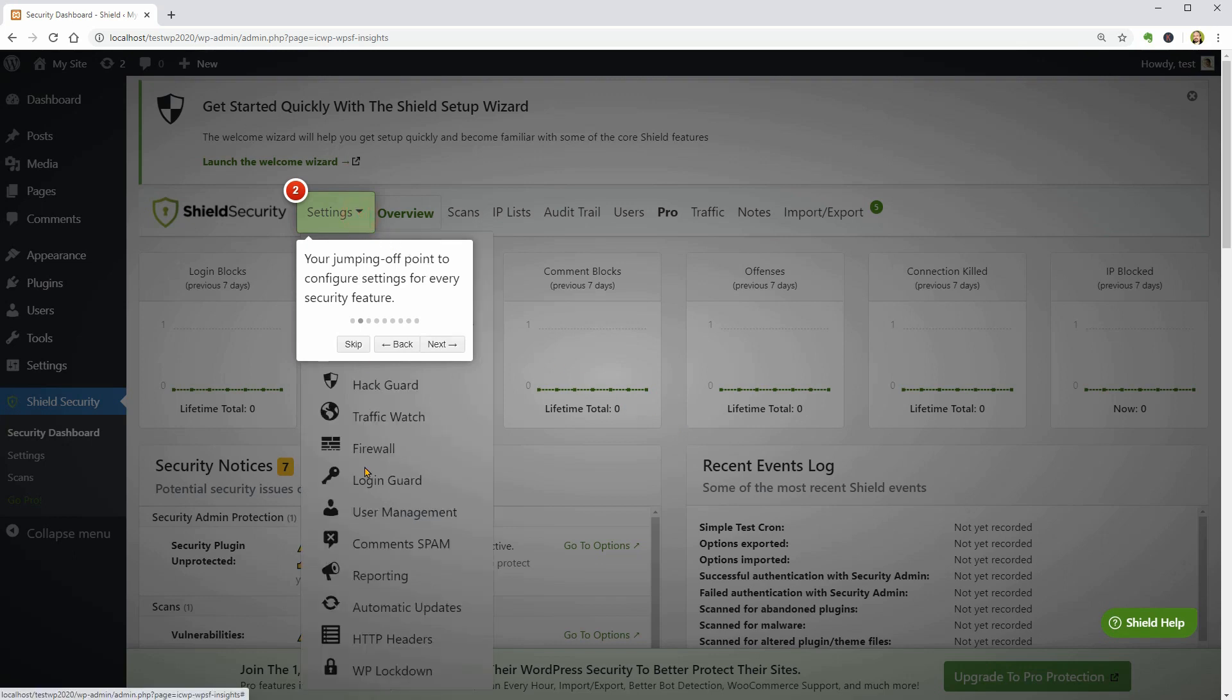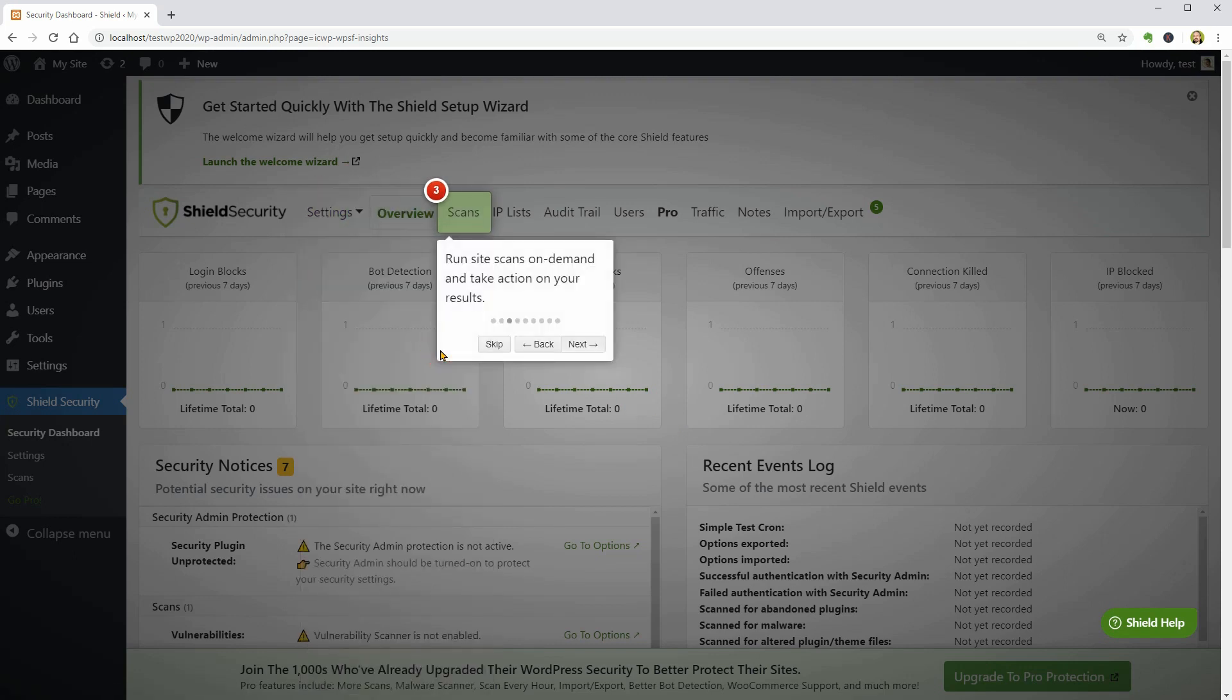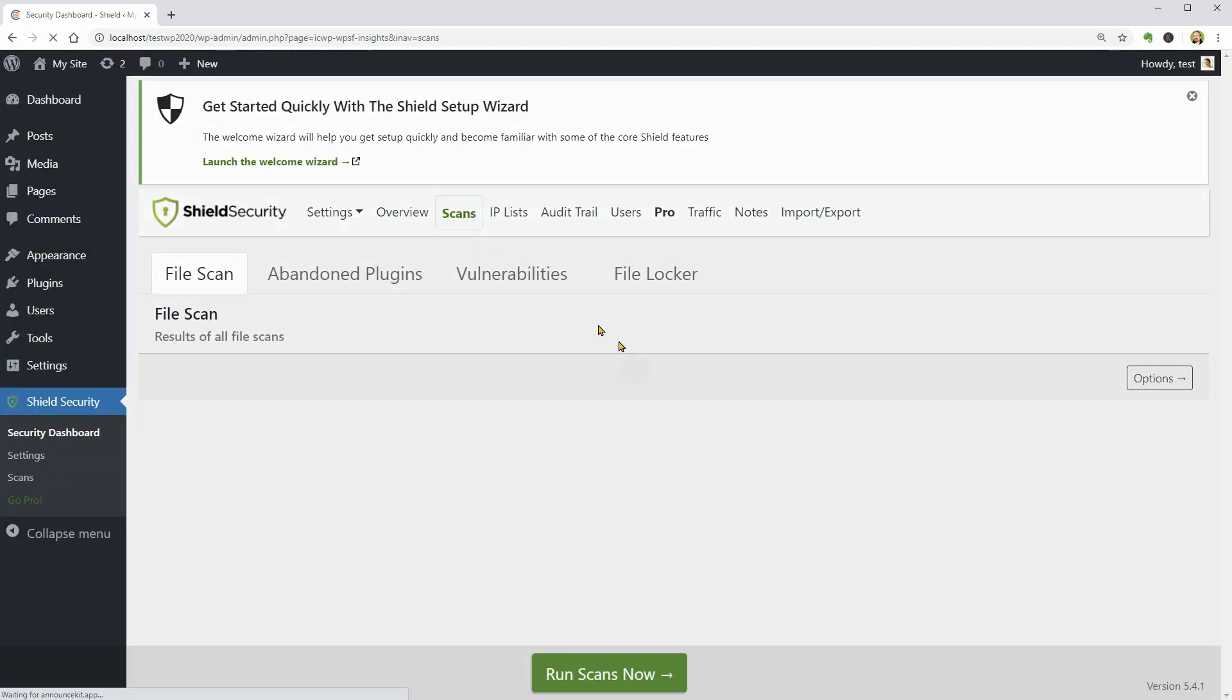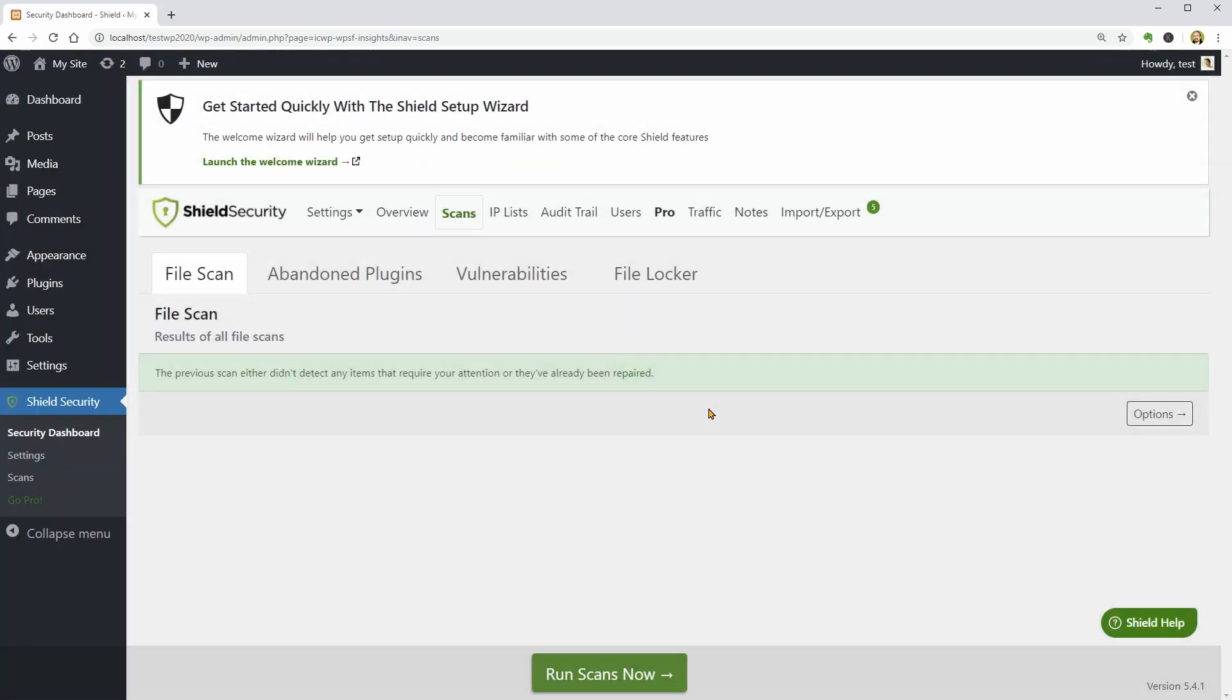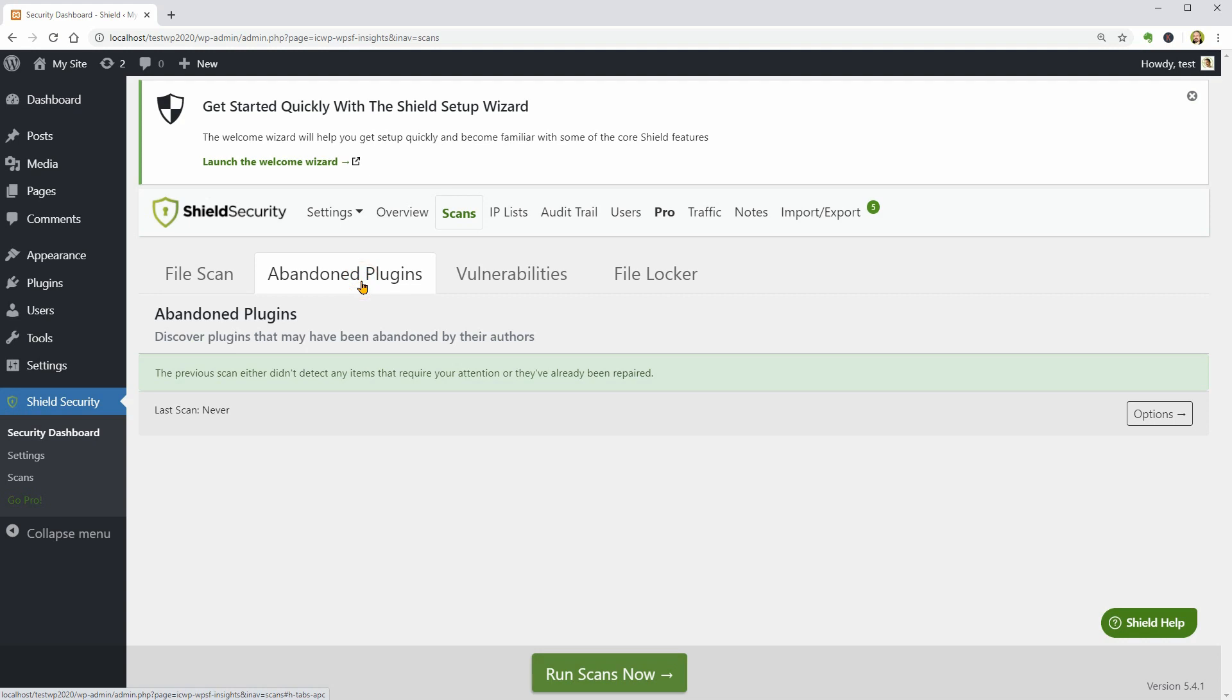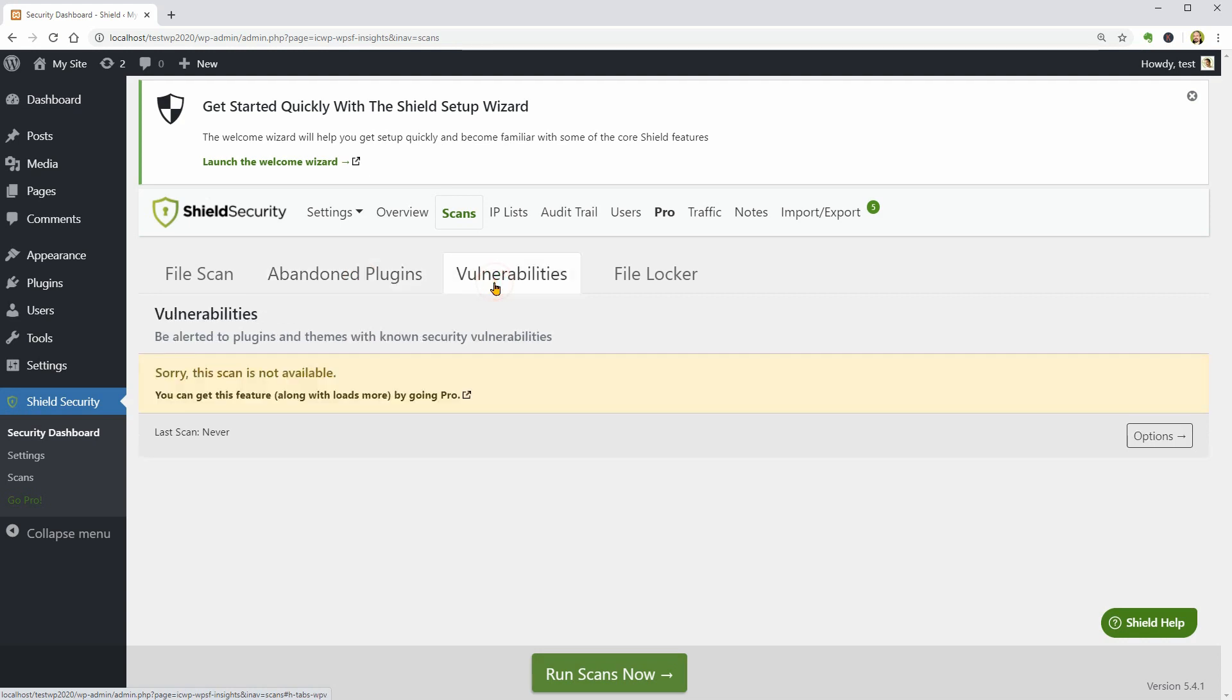Then click Next to see the Scans, which is the tab where you see reports about your latest security scans. This menu has four additional tabs where you can see reports about the File Scan, Abandoned Plugins, Vulnerabilities, and File Locker.